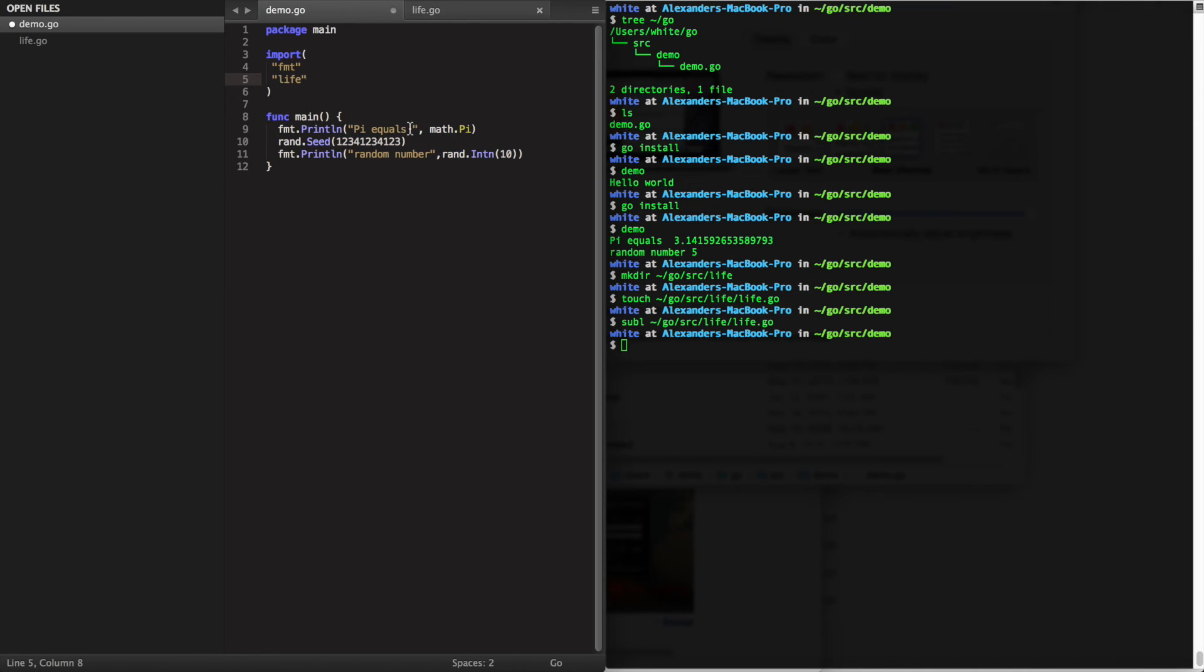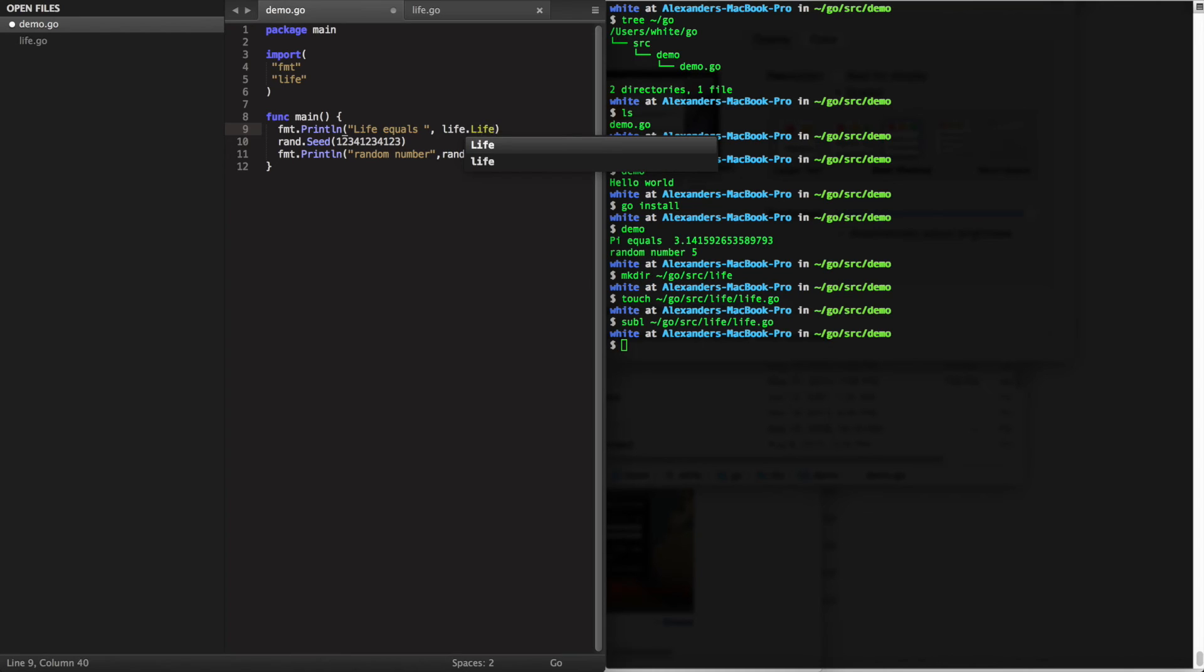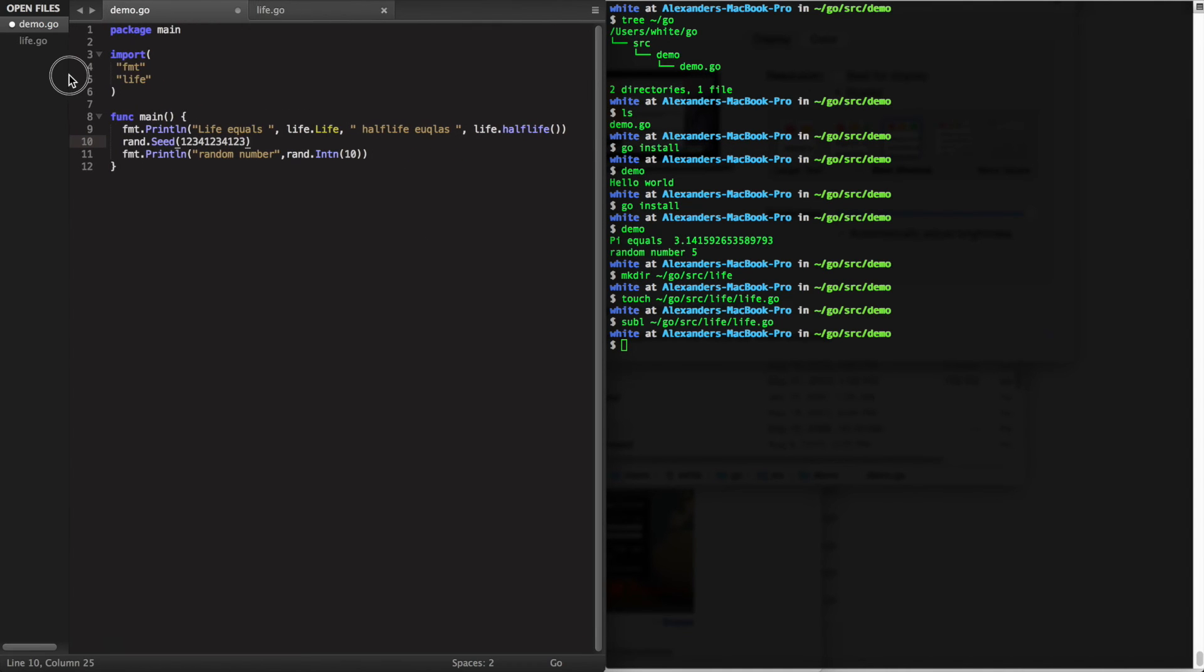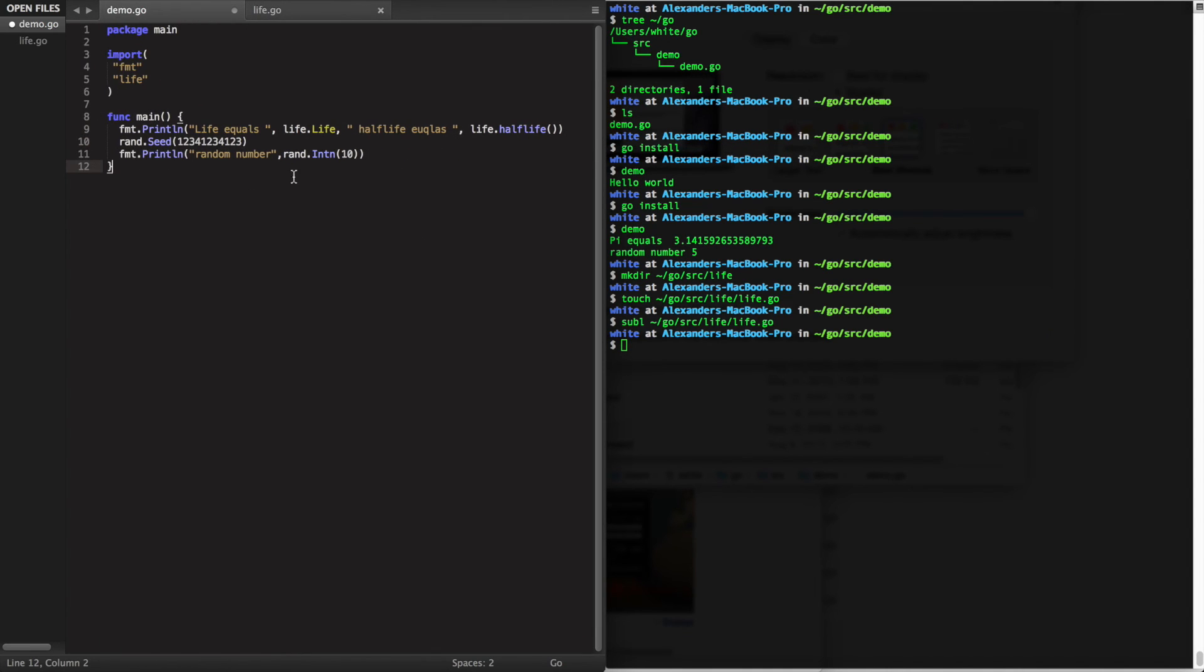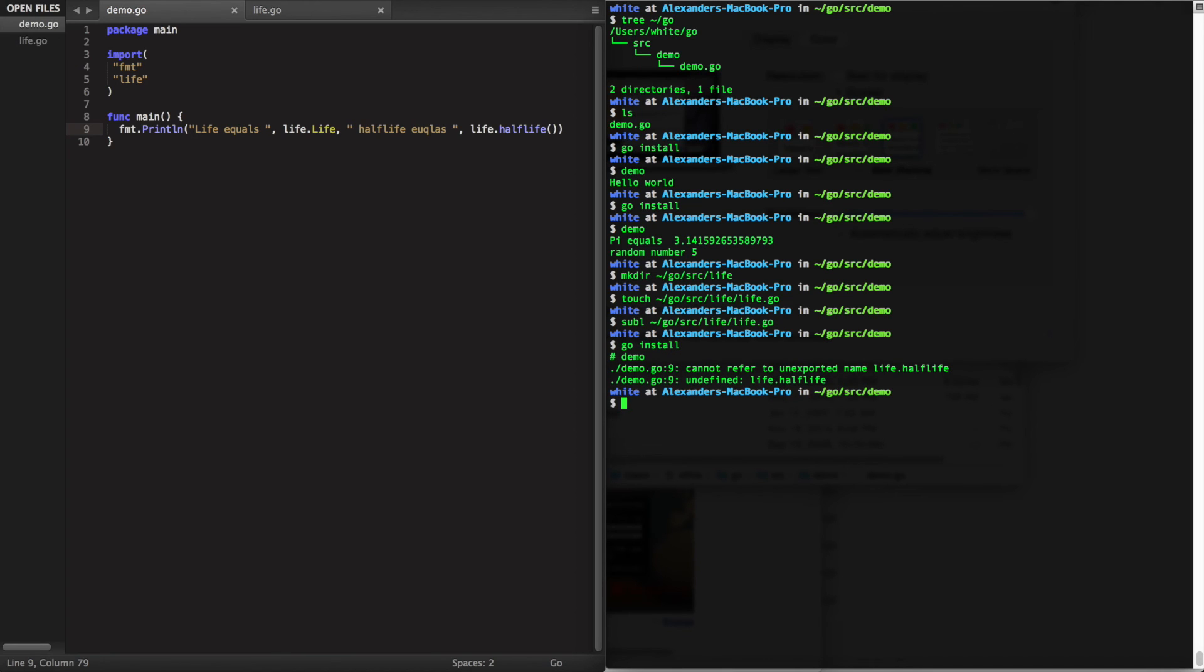I'm now going to bring in the package into my main function. Again notice that the life variable and the half-life function are capitalized, or it should be in this case. We'll see that that doesn't work. You get errors and you have to go back and make sure that the half-life function is capitalized.